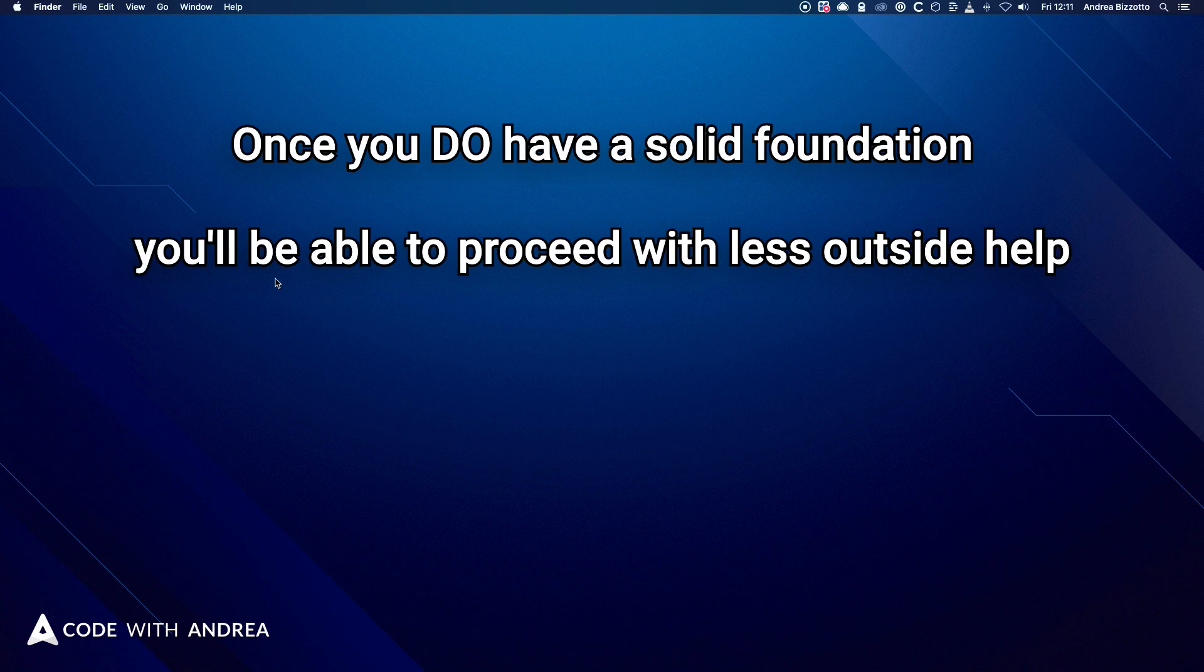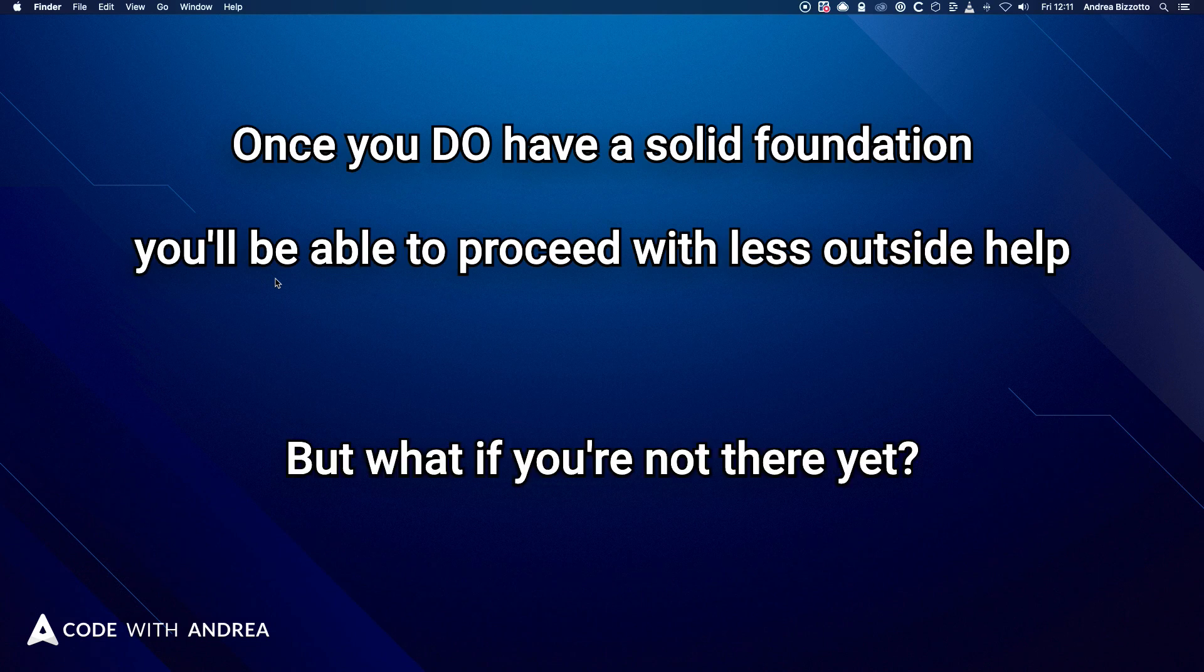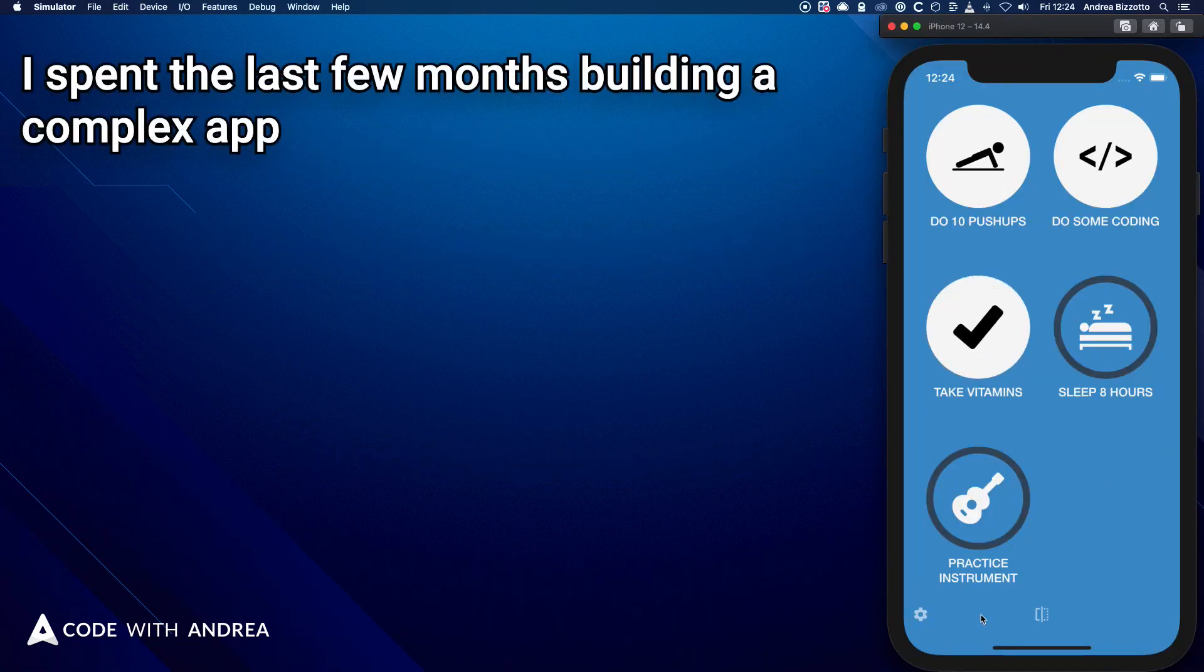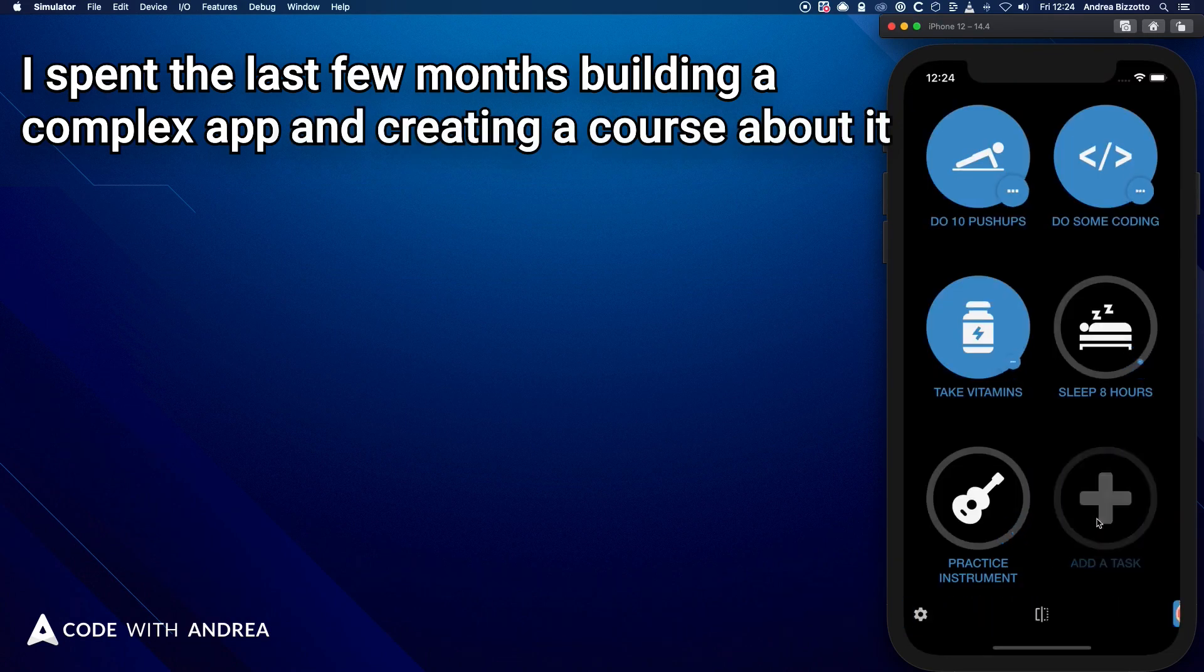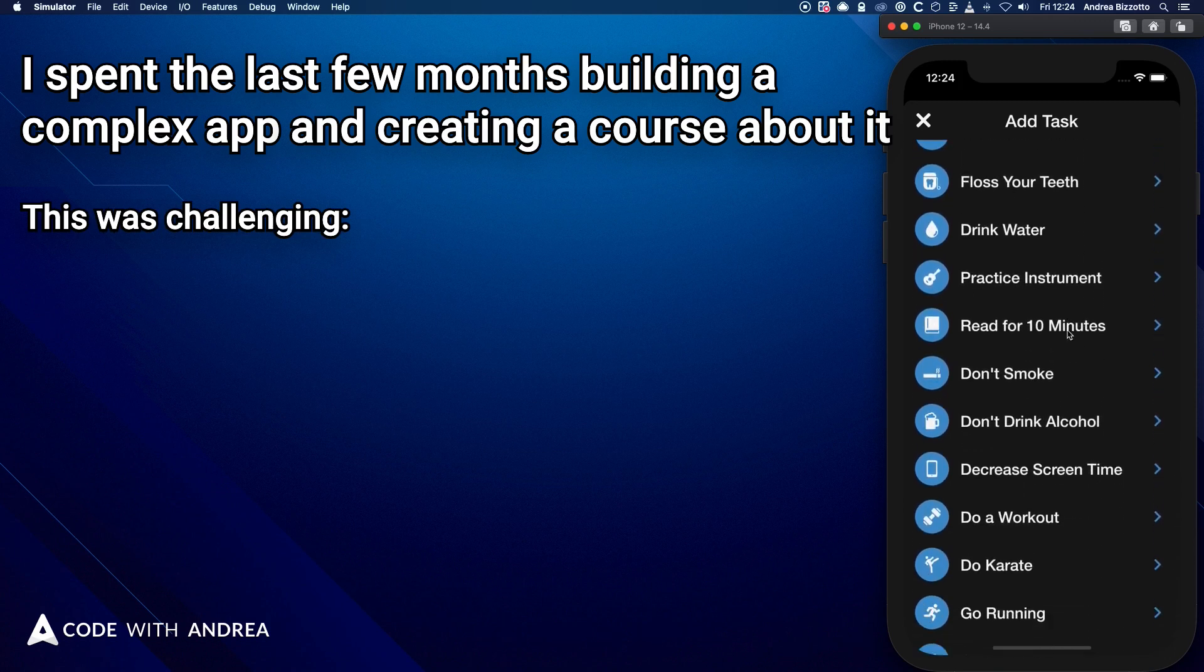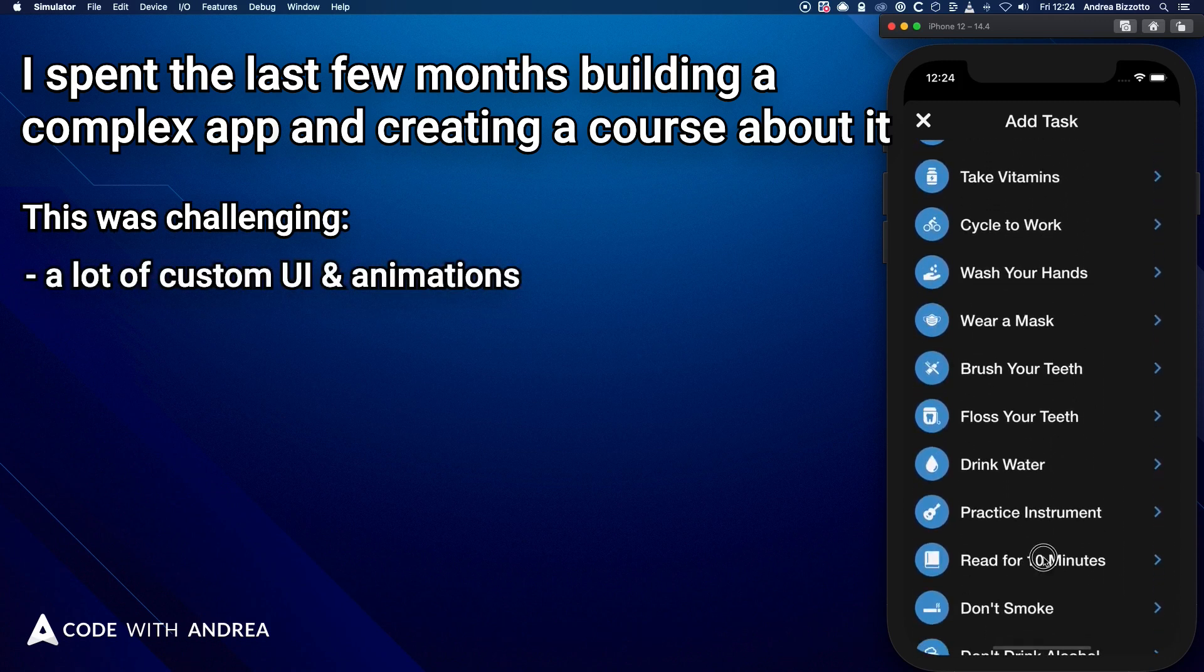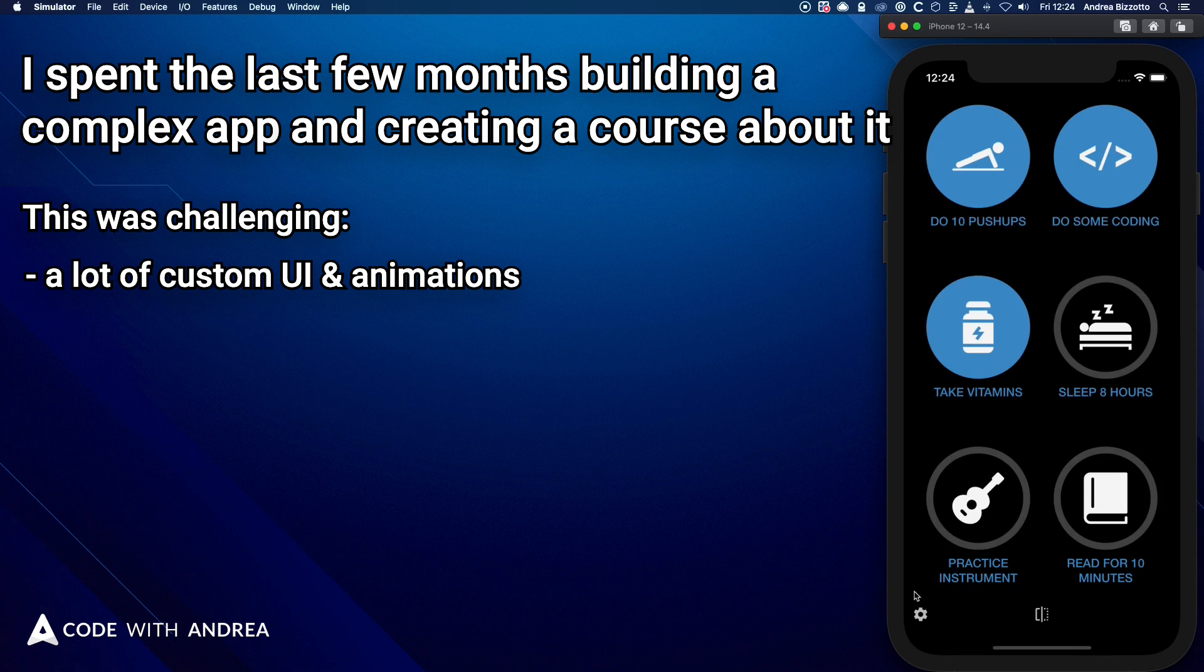And all this sounds nice, but what if you're not there yet, and you don't know how to build complex apps? And as it turns out, I spent the last few months building a complex app myself, and creating an entire Flutter course about it. And I'm about to share how I did it. And this was a challenge for me, because this app has a lot of custom UIs and animations. And I didn't know how to implement many of these features upfront.